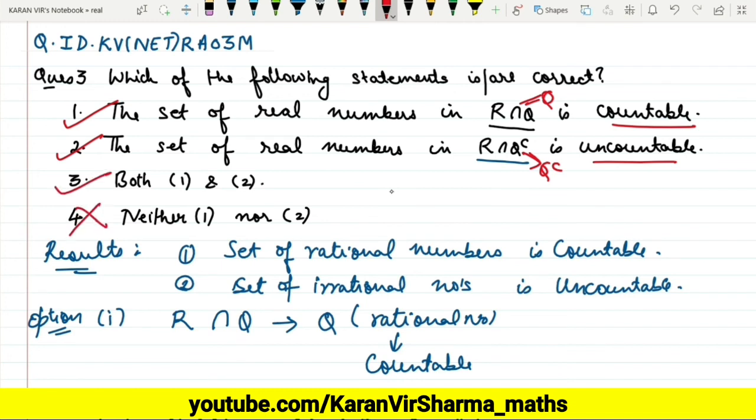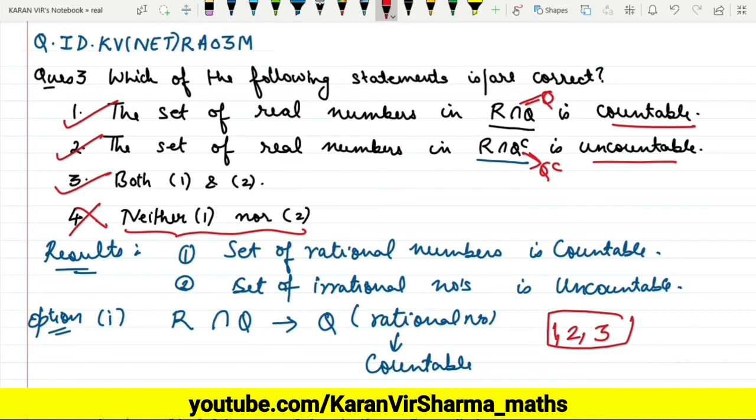Since both 1 and 2 are correct, option 3 is also correct. Option 4 is wrong because it states that neither 1 nor 2 is correct. So the final answer is: options 1, 2, and 3 are correct. Thanks for watching the video.